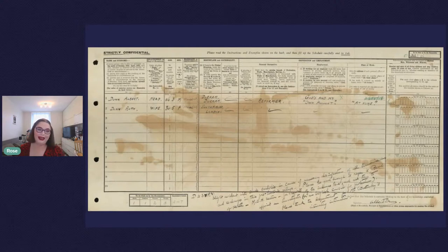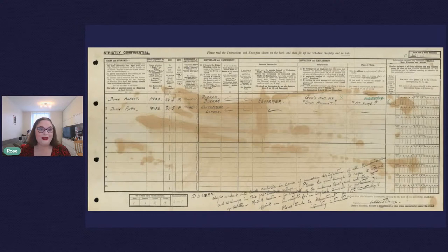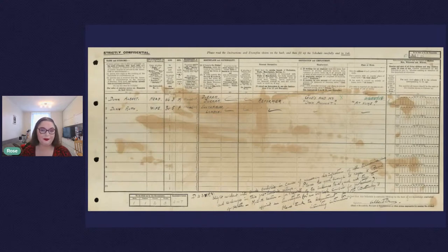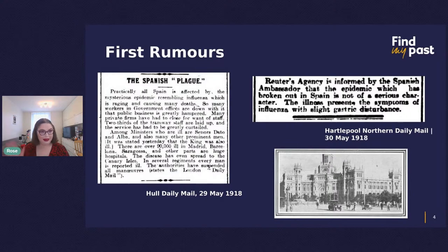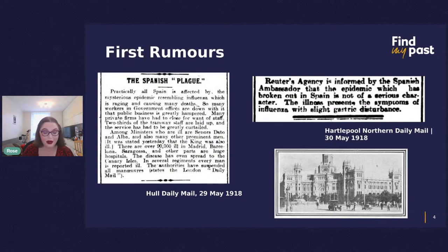We can only speculate about why Albert Dunn was disinfecting his form, but perhaps it was a reaction to the Spanish flu pandemic which had ended just a year before, really in 1920. Perhaps, just as we are today more rigorous about washing our hands, Albert Dunn was being just as conscientious — and with absolute good cause. So let's look some three years before the 1921 census was taken, some three years before Albert Dunn filled out his census return and spilled crude carbolic over it.